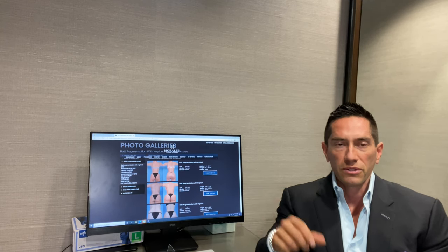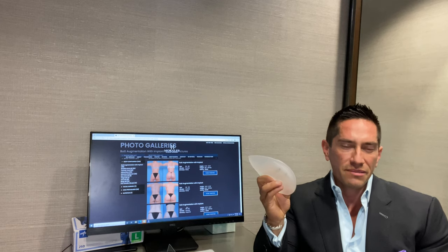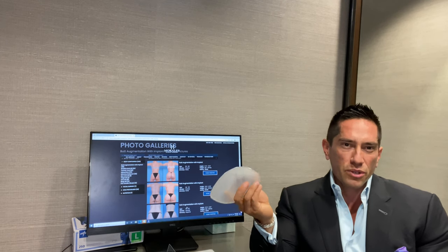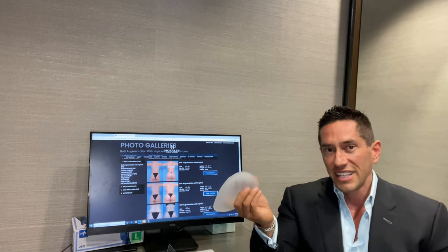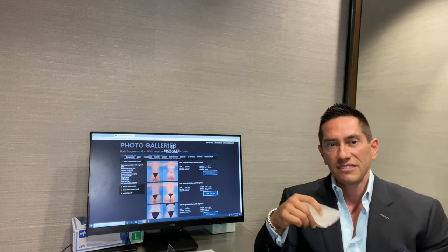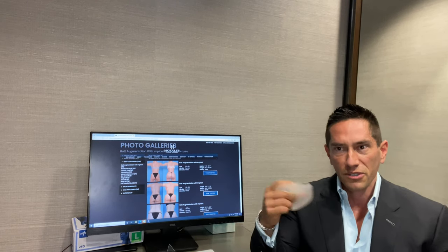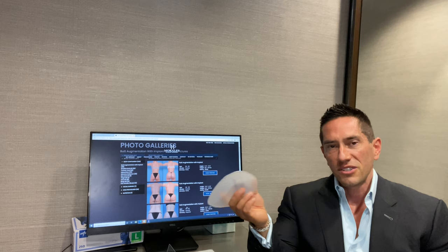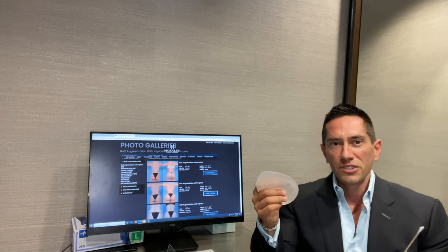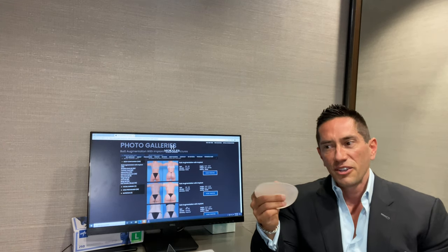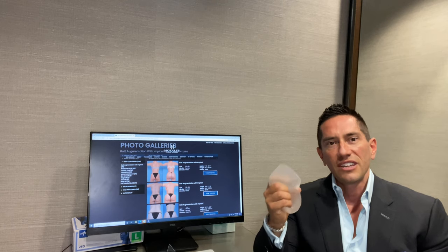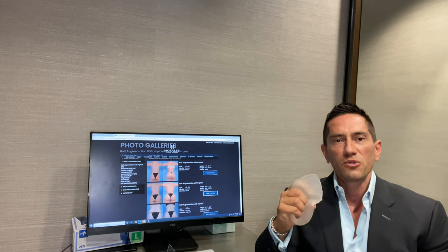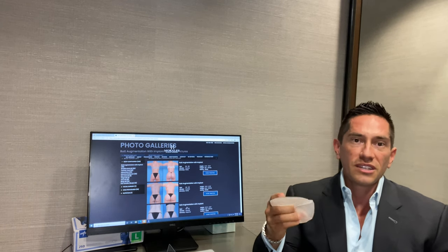Fat transfer, same thing. It takes about an hour, hour and a half. Recovery is pretty much the same. You got to do it again. It's going to be another three months after that. And then you got to do it again if you want more volume. And I've heard patients say, 'Well, it doesn't look full yet.' It doesn't work like that. Fat has no structure. You can't control the shape as well as you can with an implant.